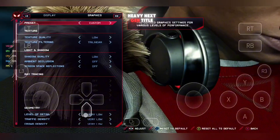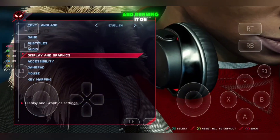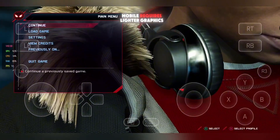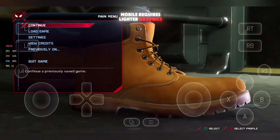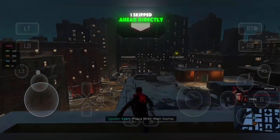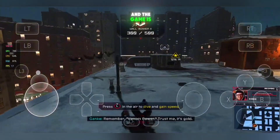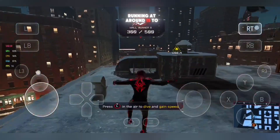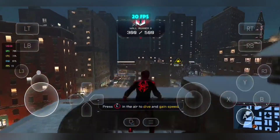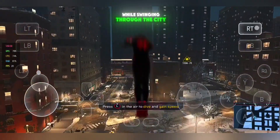This is a heavy next-gen title, and running it on mobile requires lighter graphics. I skipped ahead directly to the open world section, and the game is running at around 15 to 20 FPS while swinging through the city.